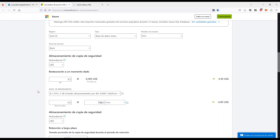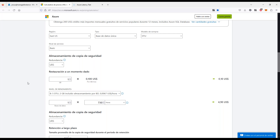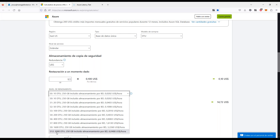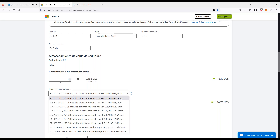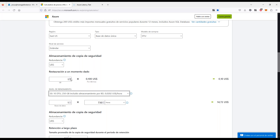Si los 5 DTU se quedan cortos, se puede pasar al nivel estándar, que ofrece de 10 hasta 3000 DTUs y 250 gigas de almacenamiento para esa base de datos. De esta forma, según la cantidad de DTUs definida se va cobrando por hora. Las copias de seguridad se manejan igual que en Managed Instance: Azure entrega gratis la misma cantidad de almacenamiento en copias que el almacenamiento que se esté utilizando — en este caso 250 gigas incluidos de backup. La restauración y la retención a largo plazo tienen costo adicional.